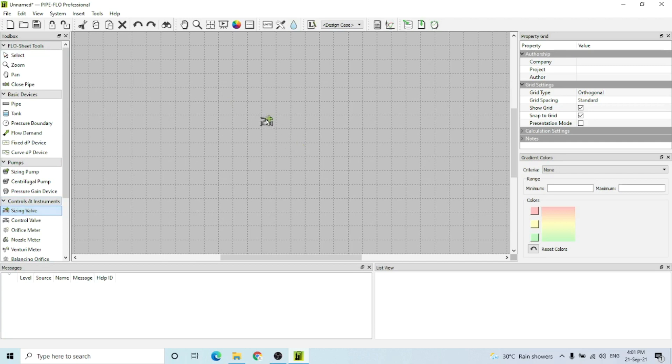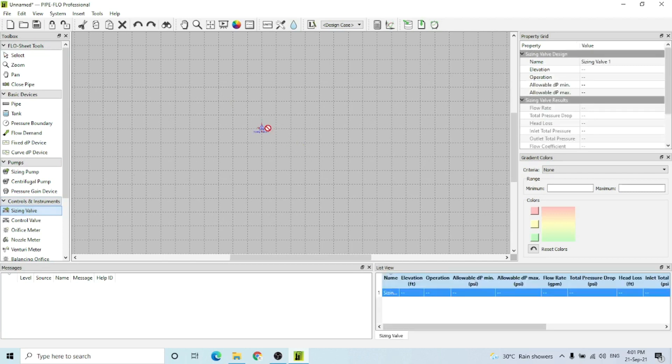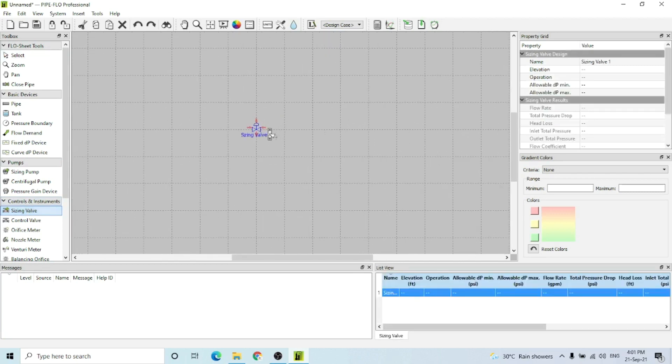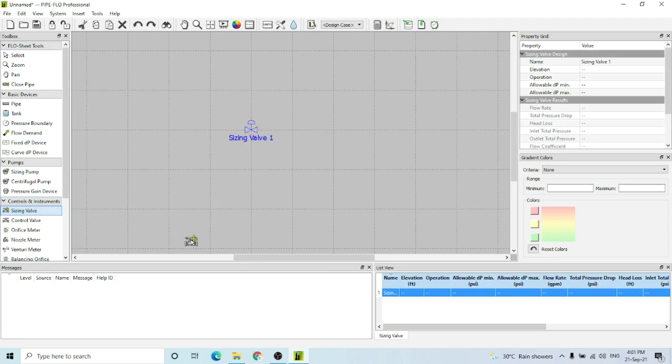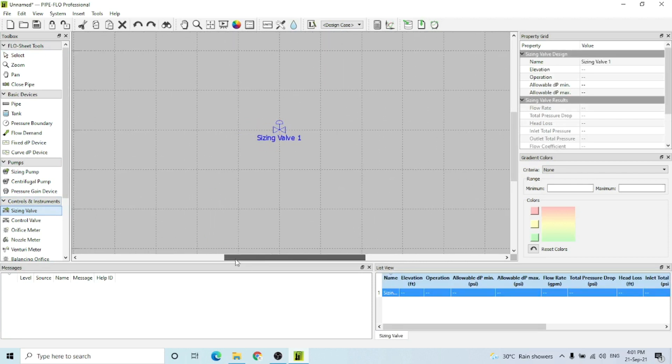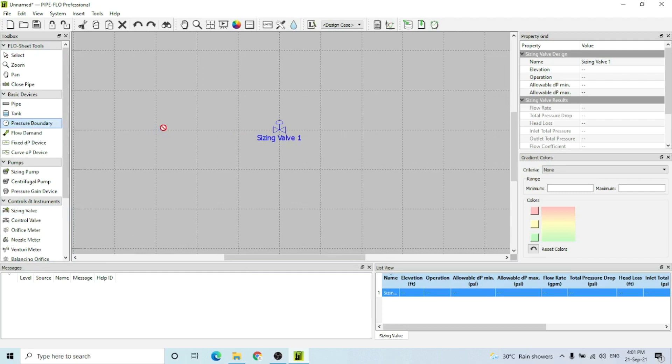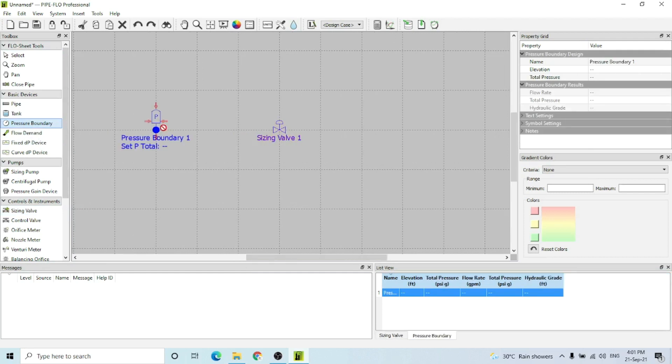Sizing a valve. Then I would select a pressure boundary on the left side of this valve and a flow demand on the right side of this valve.